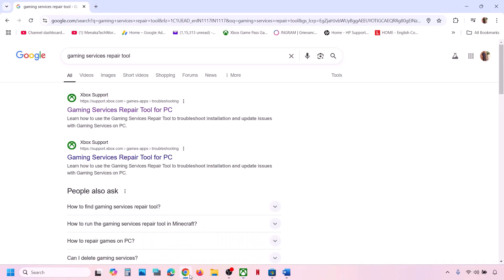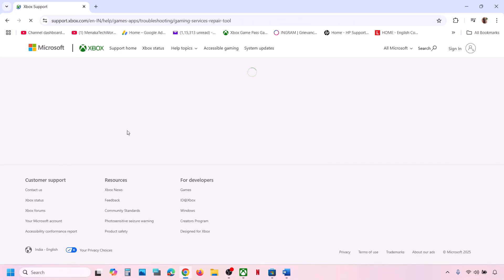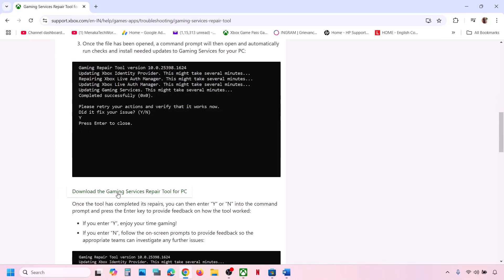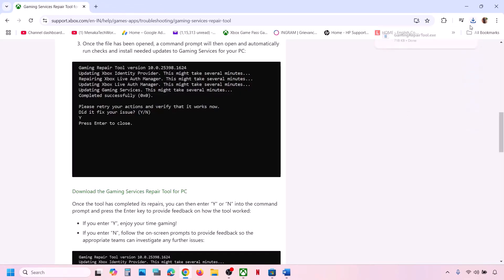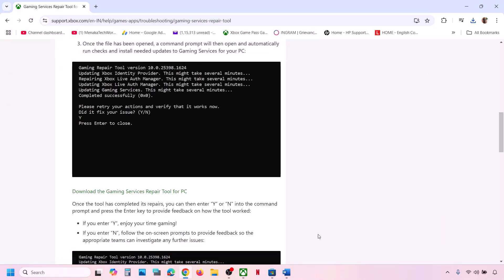If still not working, open any browser and search for 'gaming services repair tool' in Google. Go to the Microsoft website for the gaming services repair tool for PC. Scroll down and click on the downloadable version, then download and run the exe file. Click Yes to allow and let the process complete. Once done, close it and check.